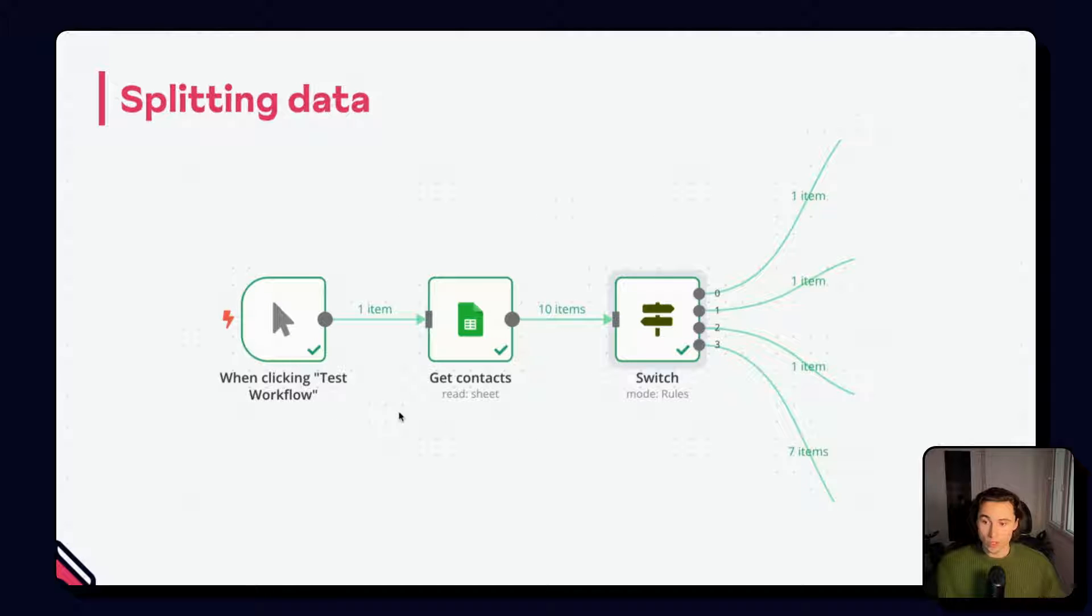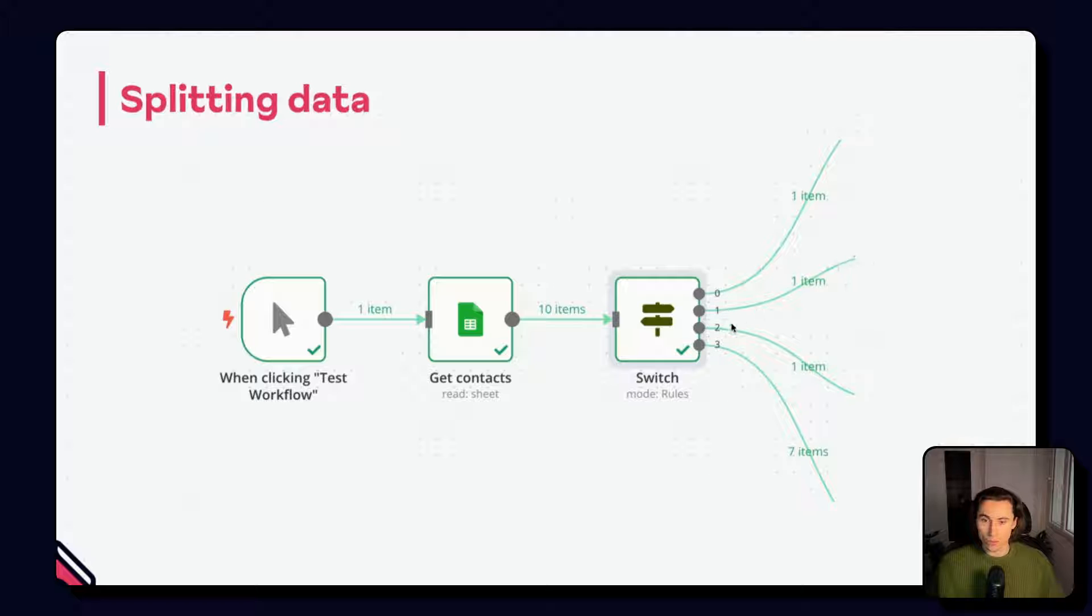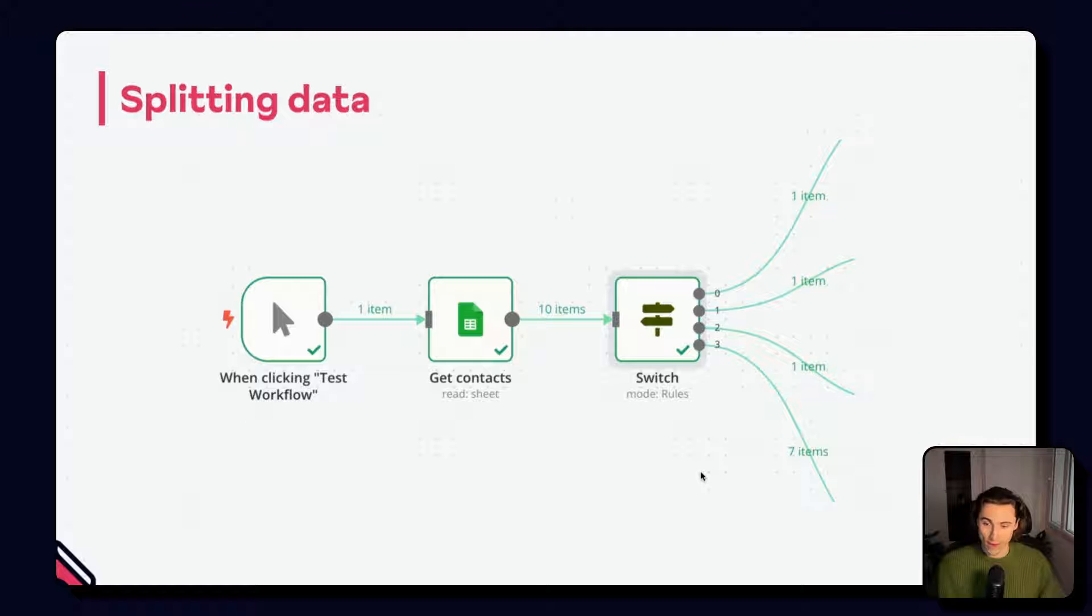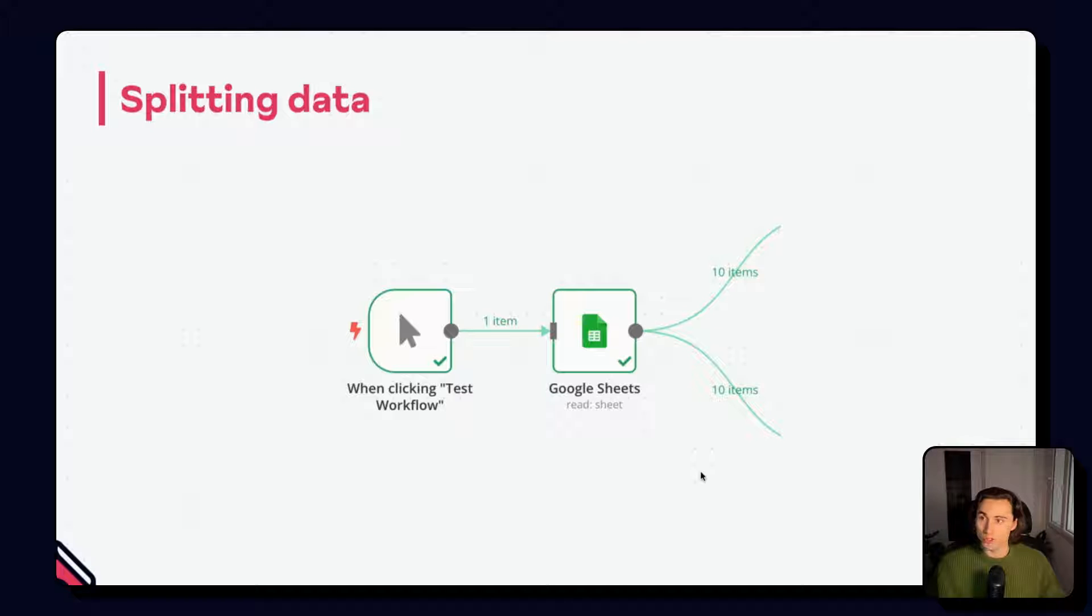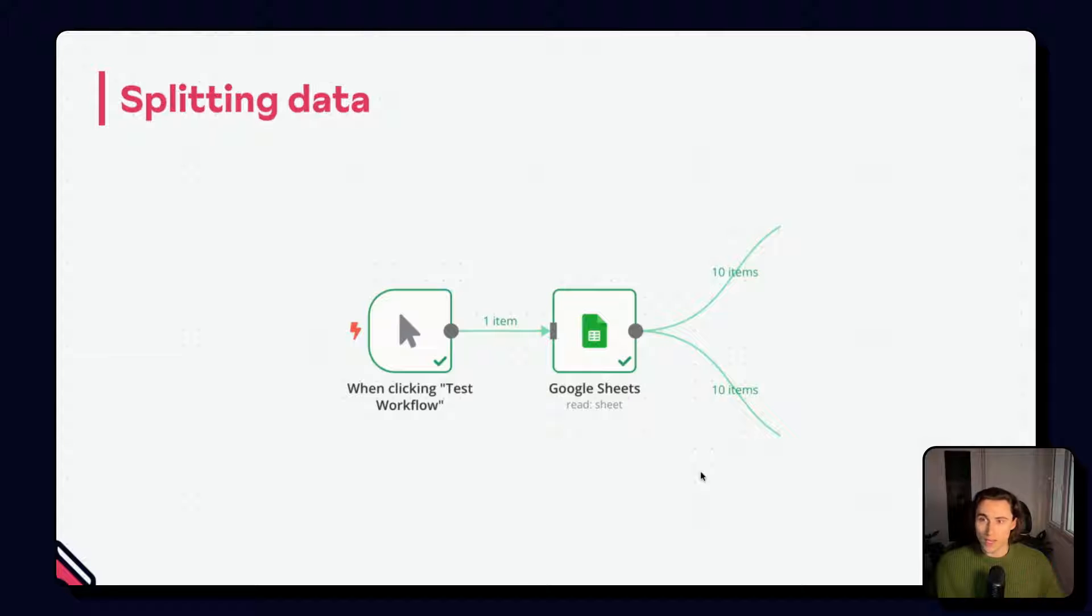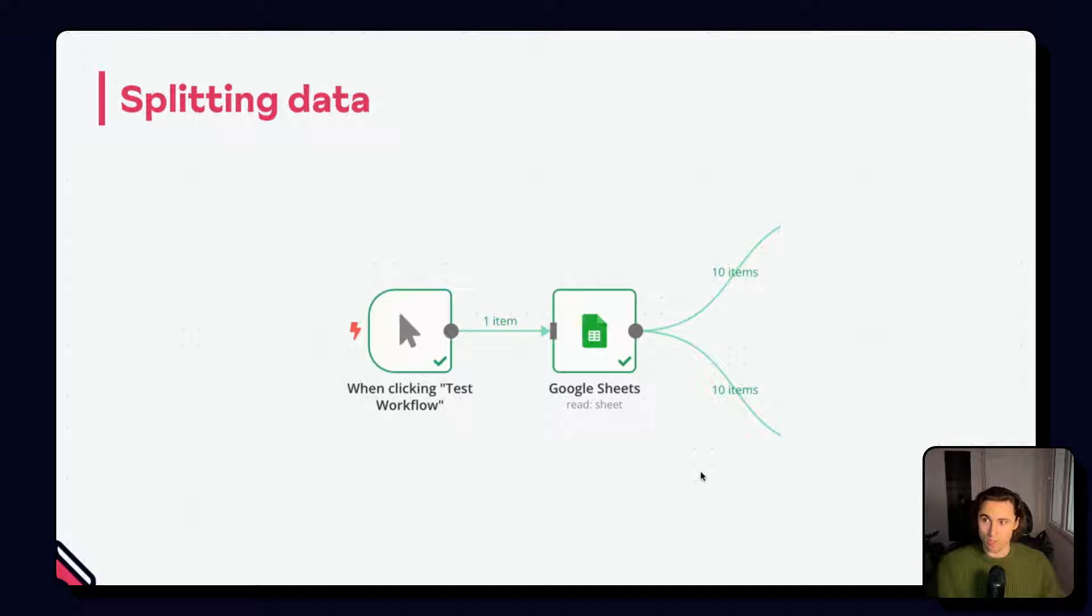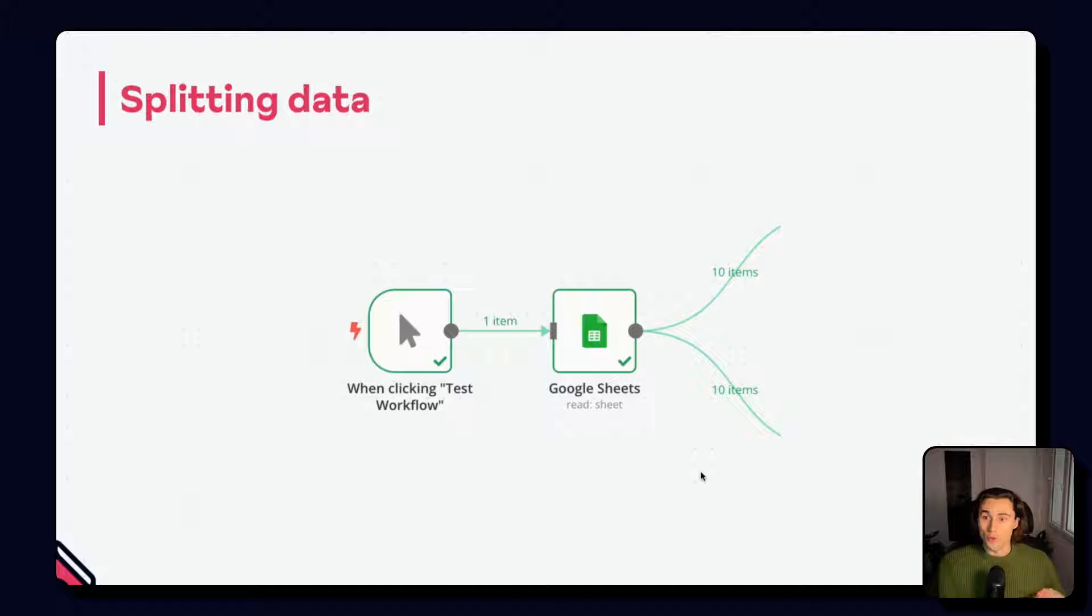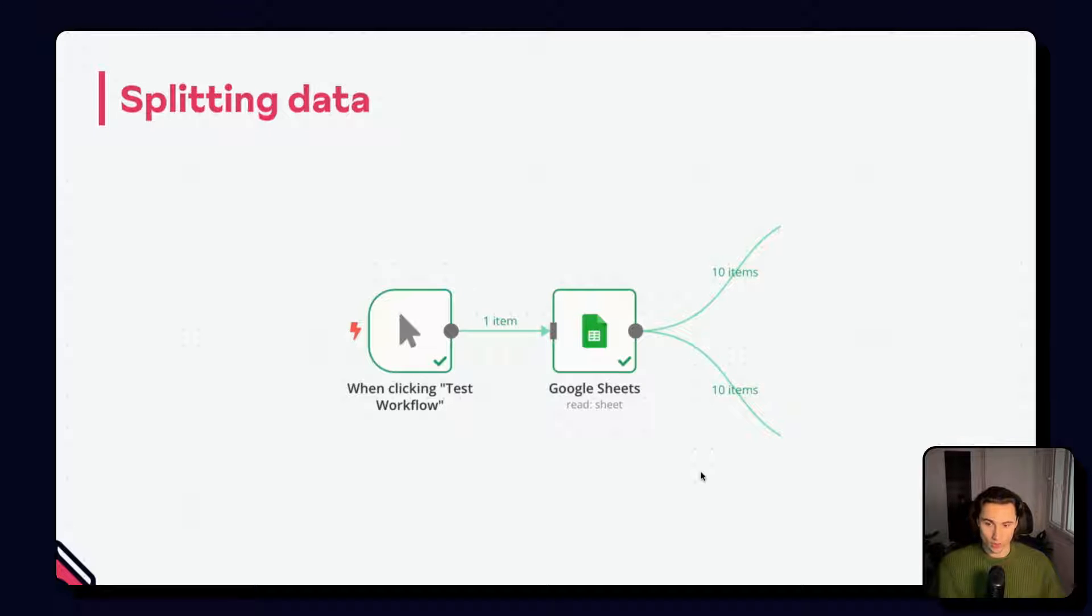So here we have 10 items in the switches input, and these are being split into one item, one item, one item, and seven items totaling 10. A similar effect can be produced by dragging two output branches from a single node. This will send all of the items from the nodes output down each one of those branches, following the order of execution we mentioned previously. This can be useful when you want to execute two separate sets of distinct actions from a set target point.